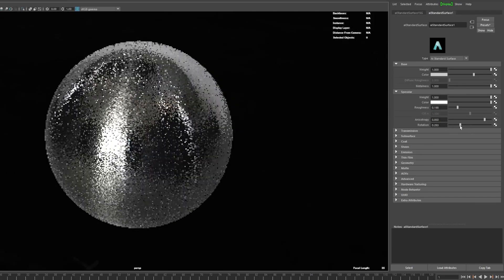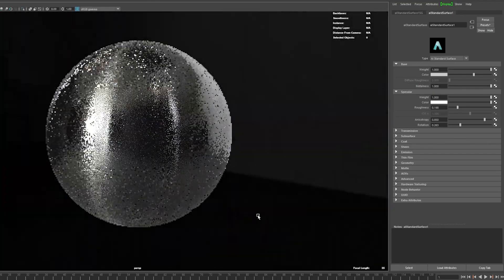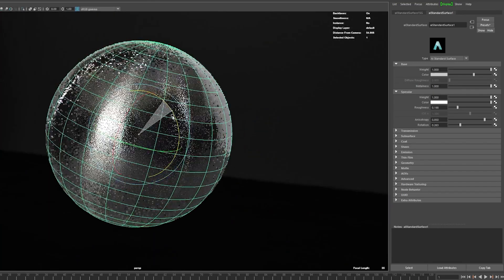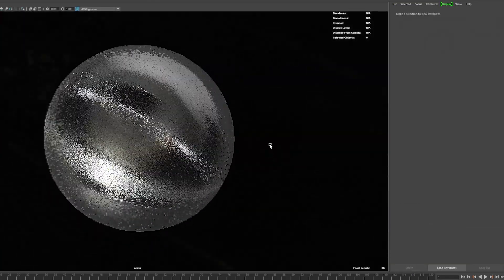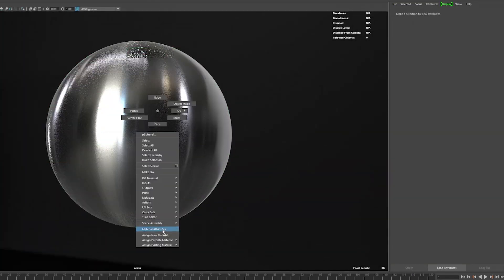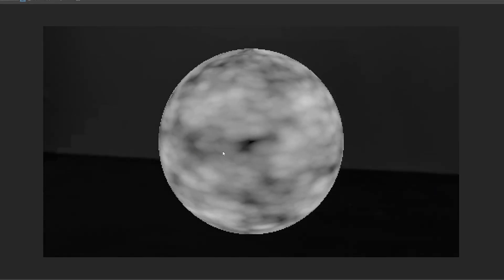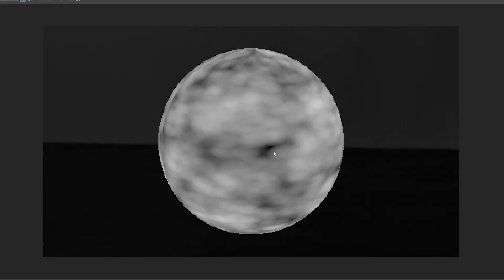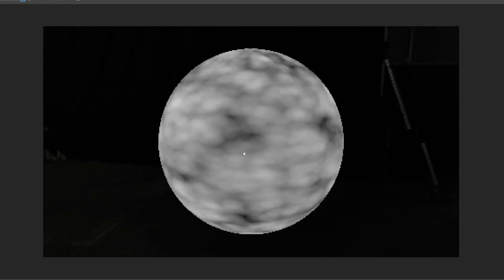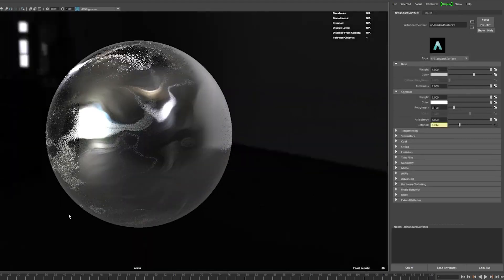Most 3D programs will have a setting for anisotropic reflections if you go into the material properties. Typically you can control the direction of the stripe and the stripiness of the stripe. And if you plug a black and white pattern into the anisotropic direction channel, you can get some really cool results like this.